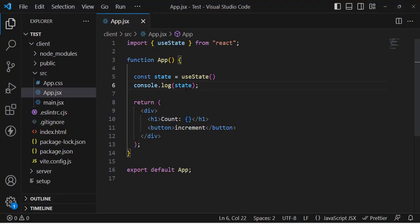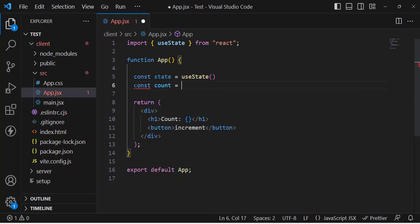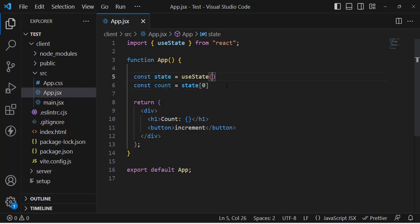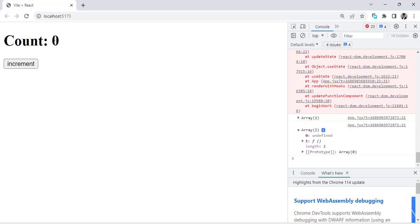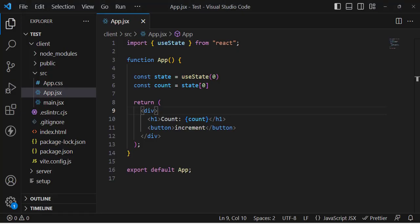Now let's grab the first element. I'll write: const count = state[0] — just taking the first element from the array. Let's also define the default value as zero. Now let's print our count — see, zero has been printed. I'll remove the console log. Now it shows zero as the default value. Next, let's look at using the second element, which is the setter function used to update the value.